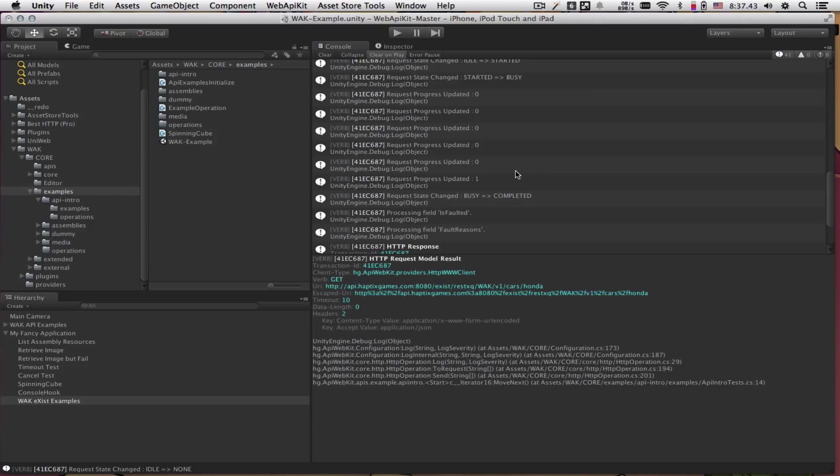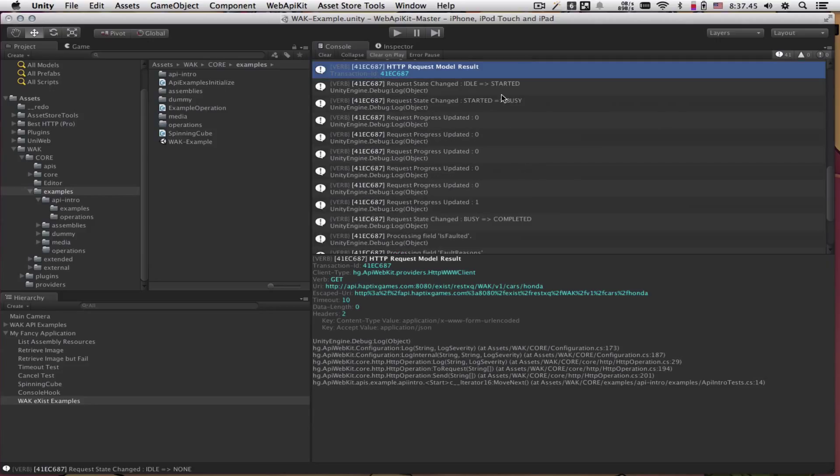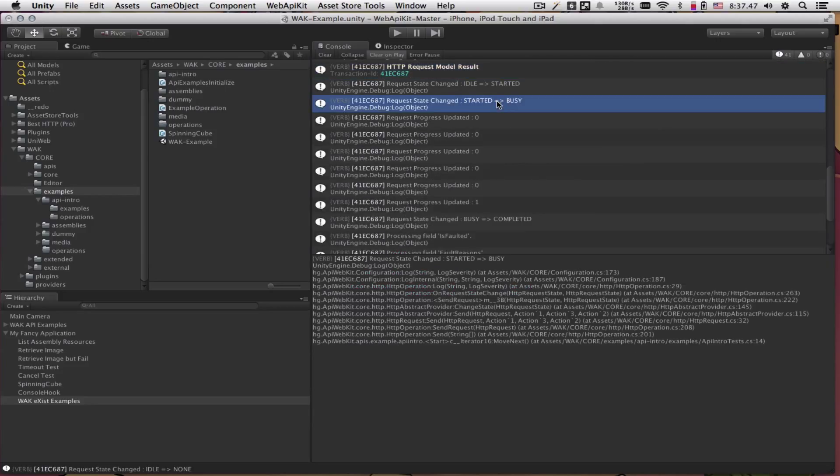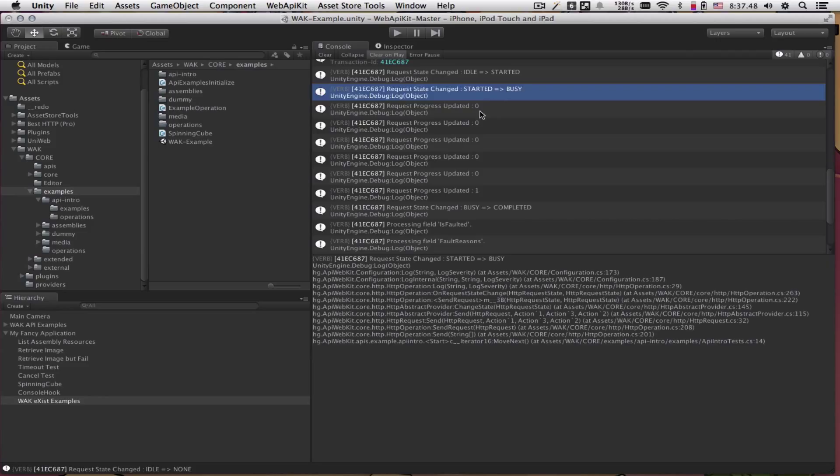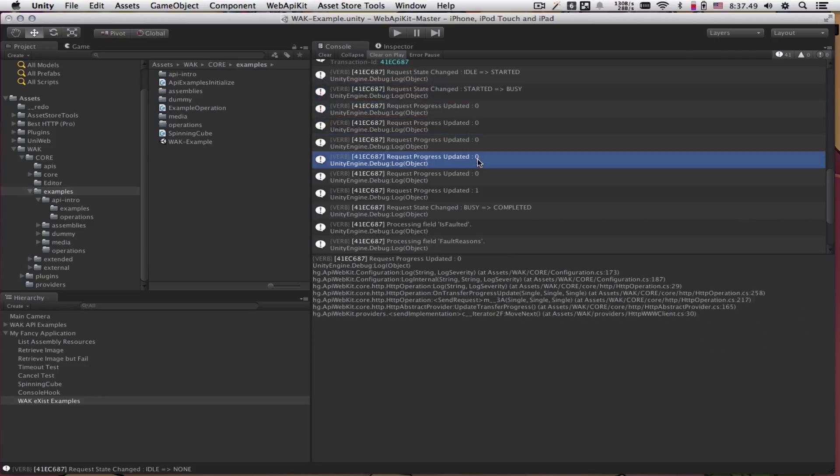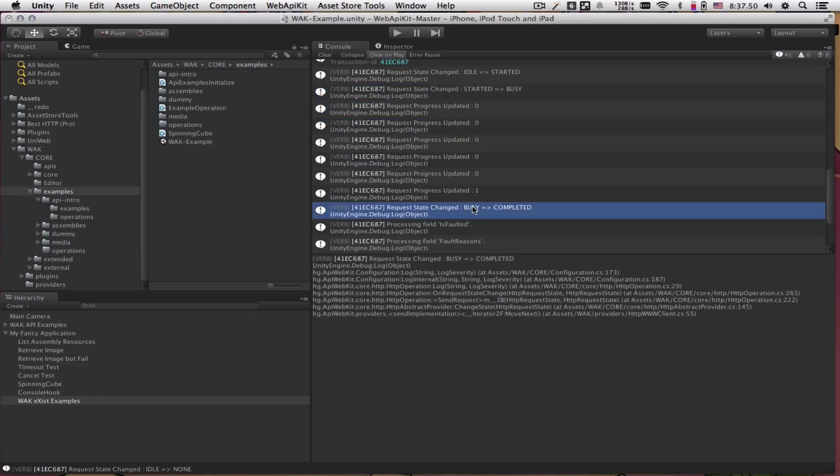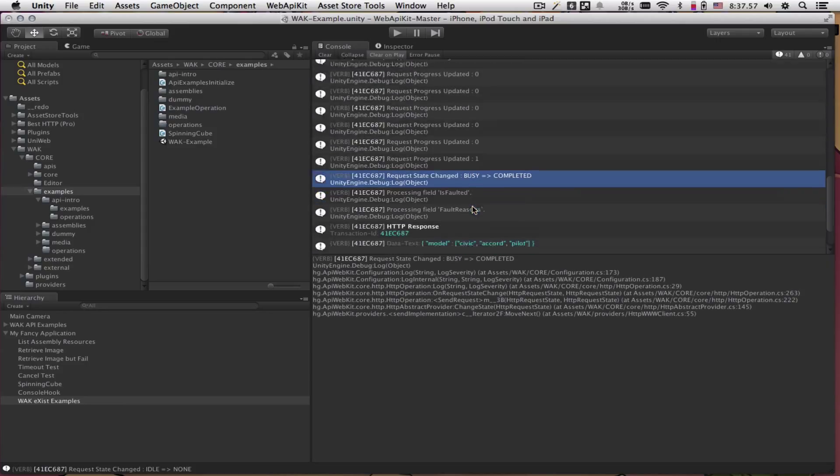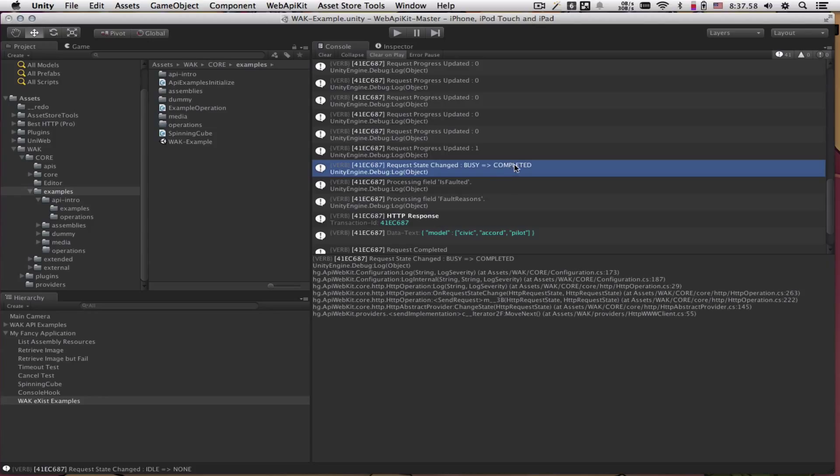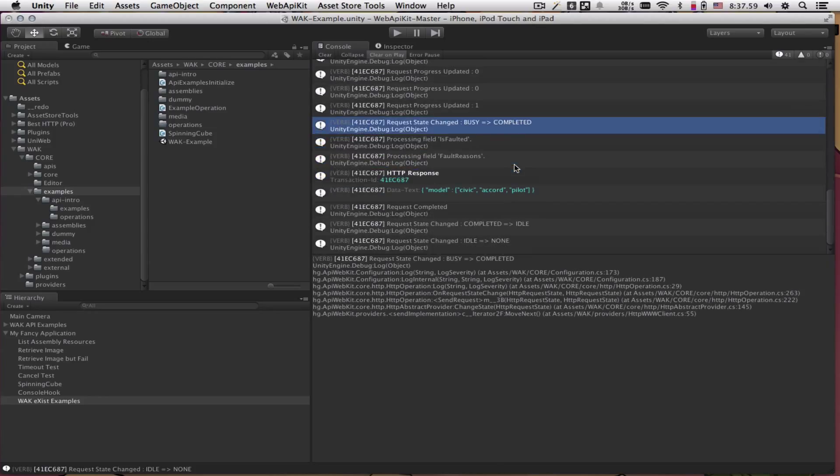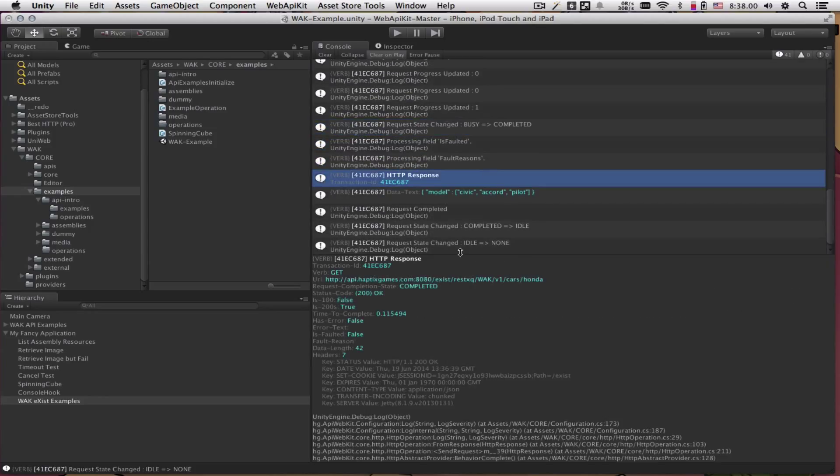The operation then goes through several states. It goes from idle to started, started to busy, and here you can see some transfer progress. Then it can go from busy to completed, timed out, canceled by the user, or aired. In this case, it completed.